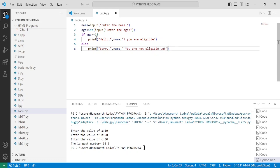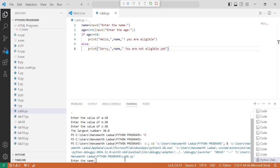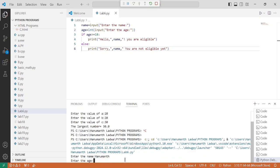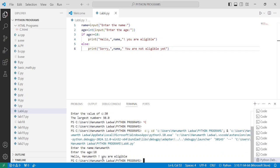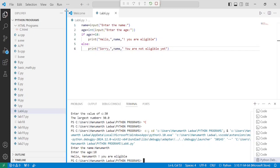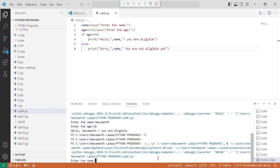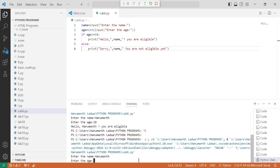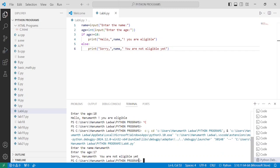Now save this file by pressing Ctrl+S and execute the program — go to Run and click Start Debugging, then click Python Debugger. It asks the user to enter the name; I enter Hanuman and press enter. It asks for the age; I enter 18 and press enter. It displays 'hello Hanuman you are eligible'. Running it a second time with the name Hanuman and age 17, it displays 'sorry Hanuman you are not eligible yet'.